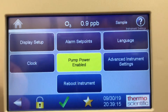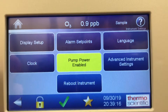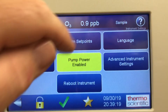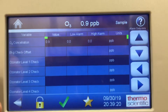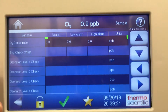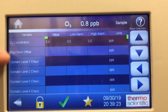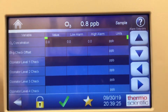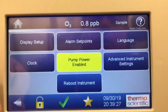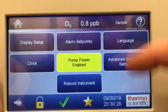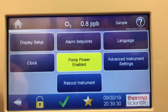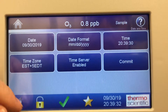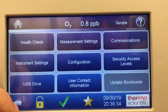Instrument settings: pump power is enabled. Alarm set points — you can set your ozonator check, background from ozone concentration alarms. You can also change the language and set the clock on this unit.